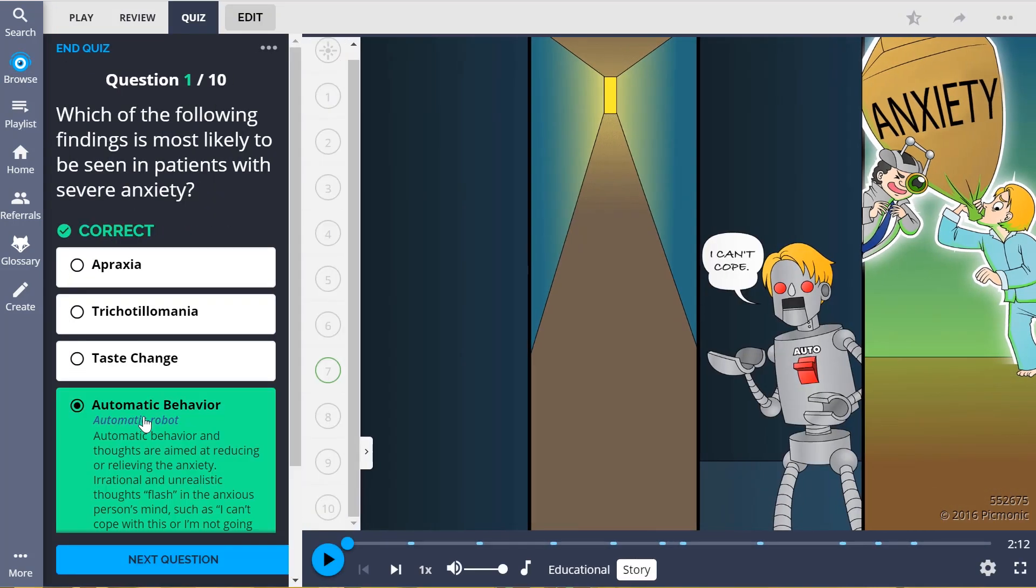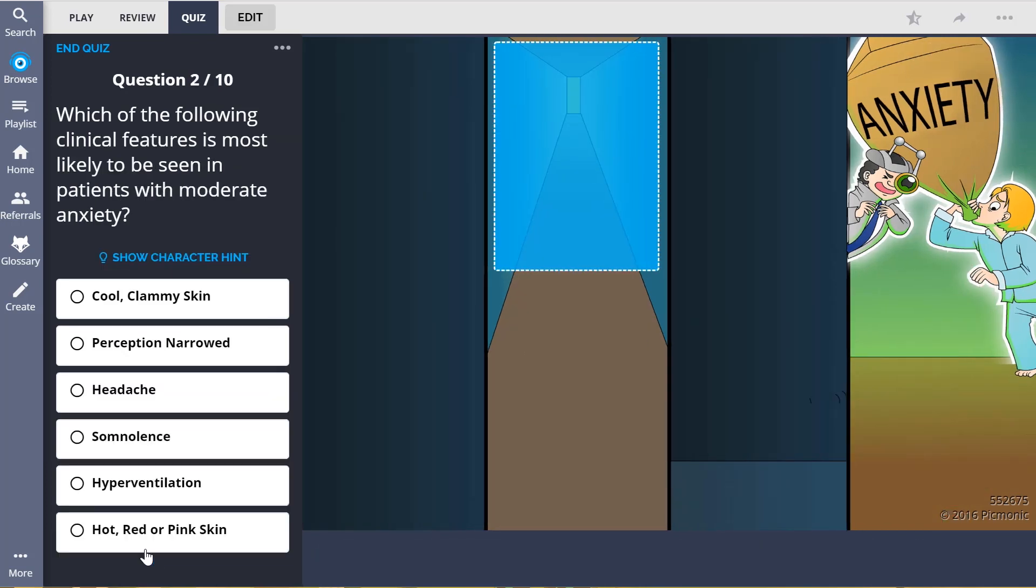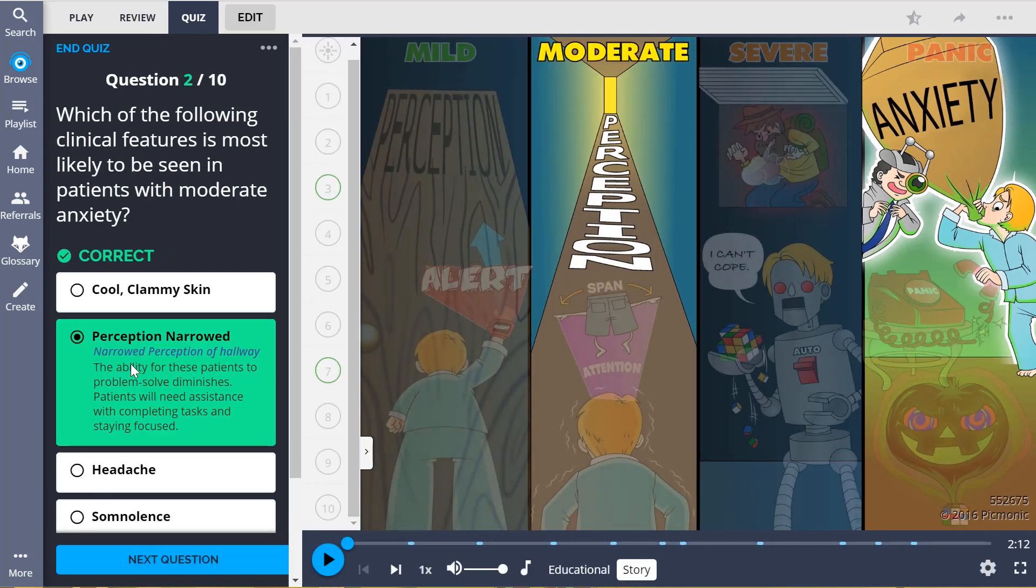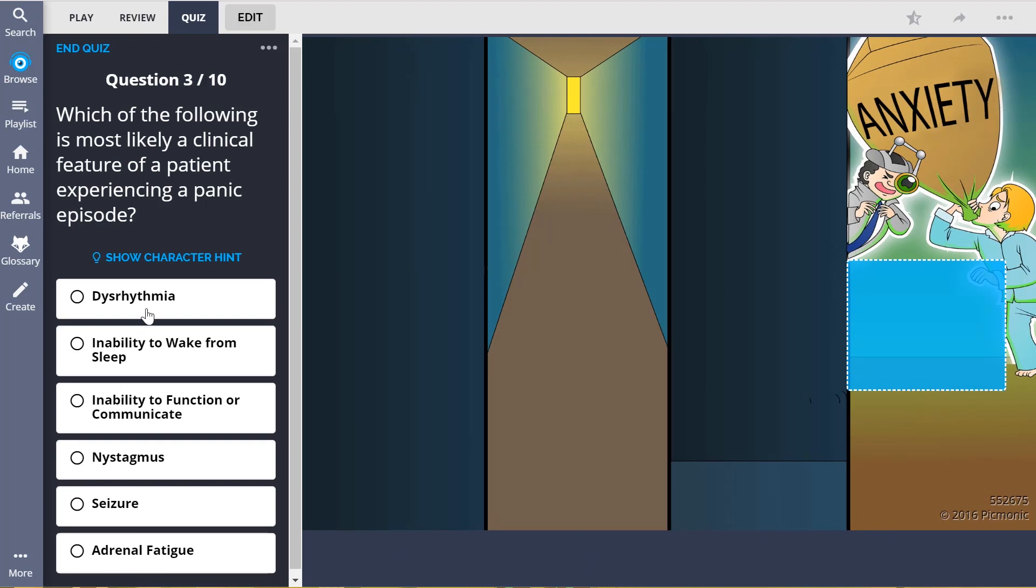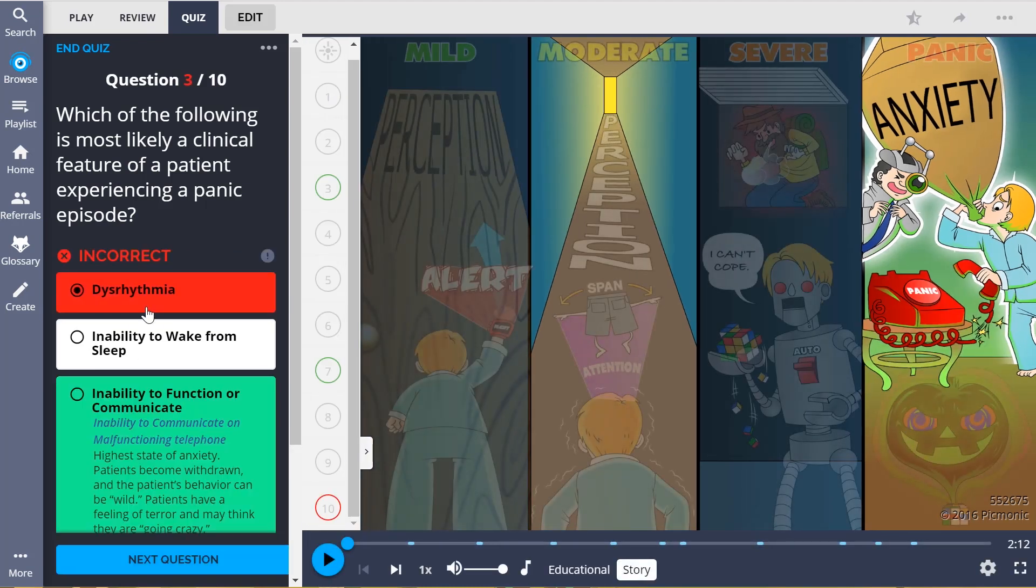The quiz automatically sets up your daily quiz by using spaced repetition algorithms based on the questions you've missed or struggled with, to make sure you study what you need when you need to.